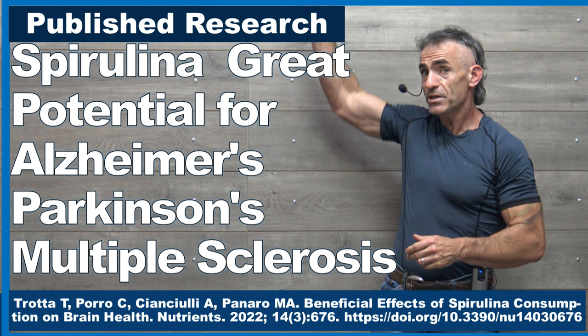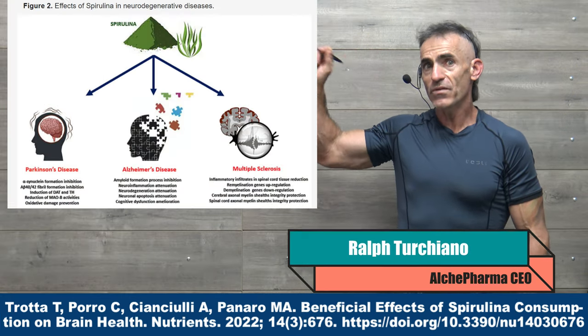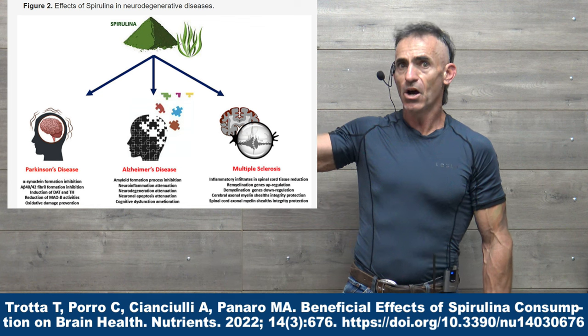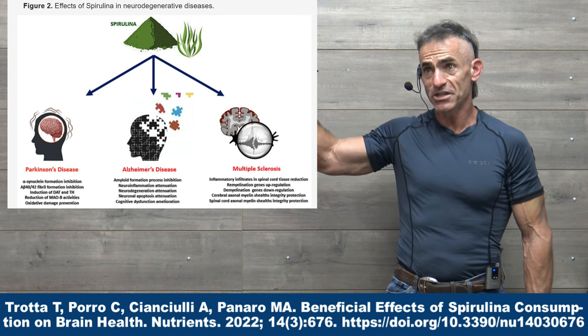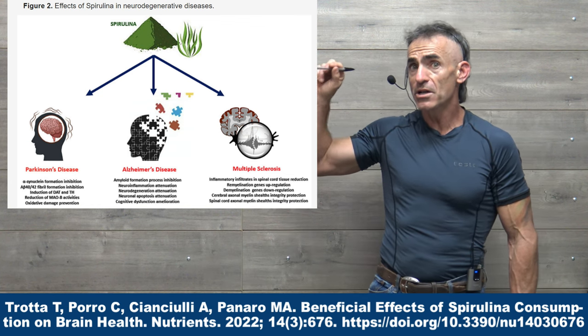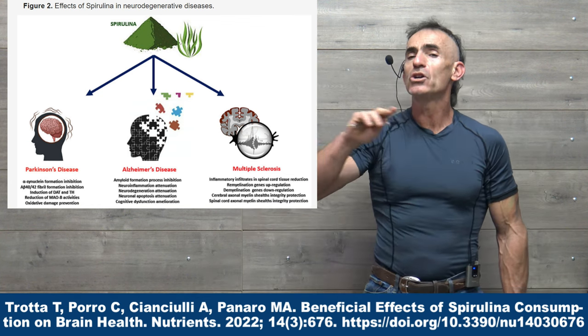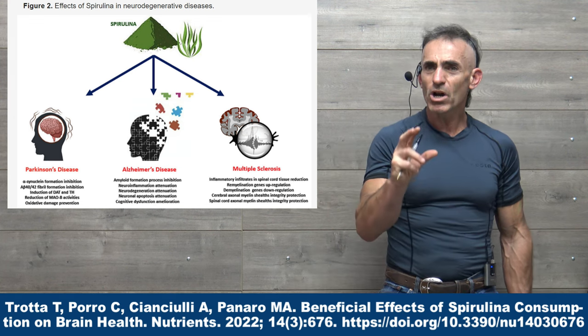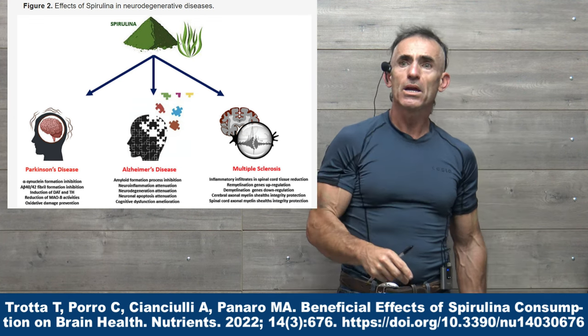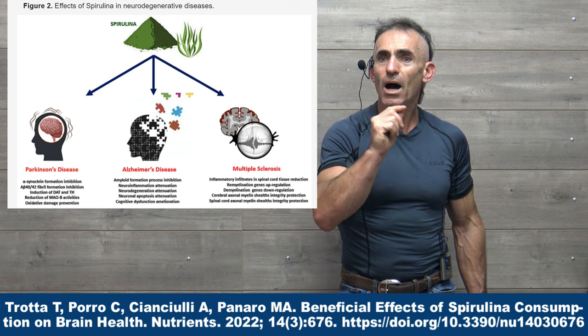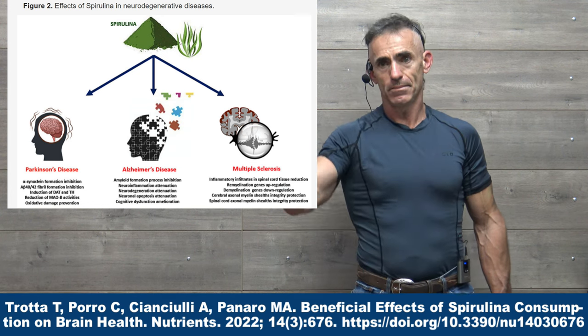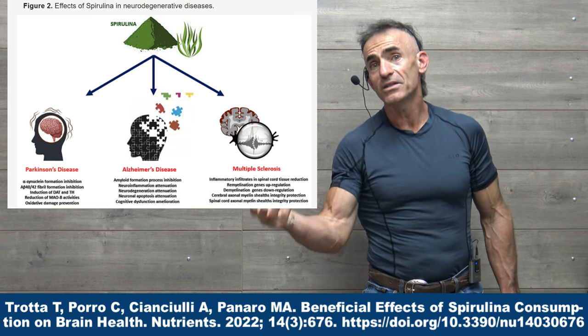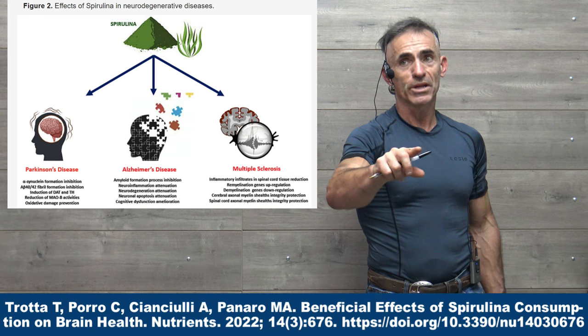The graphic representation on my right, in reference to Parkinson's disease, Alzheimer's disease, as well as multiple sclerosis, is incredible. An incredible hypothetical benefit in reference to a common biomass compound, spirulina.